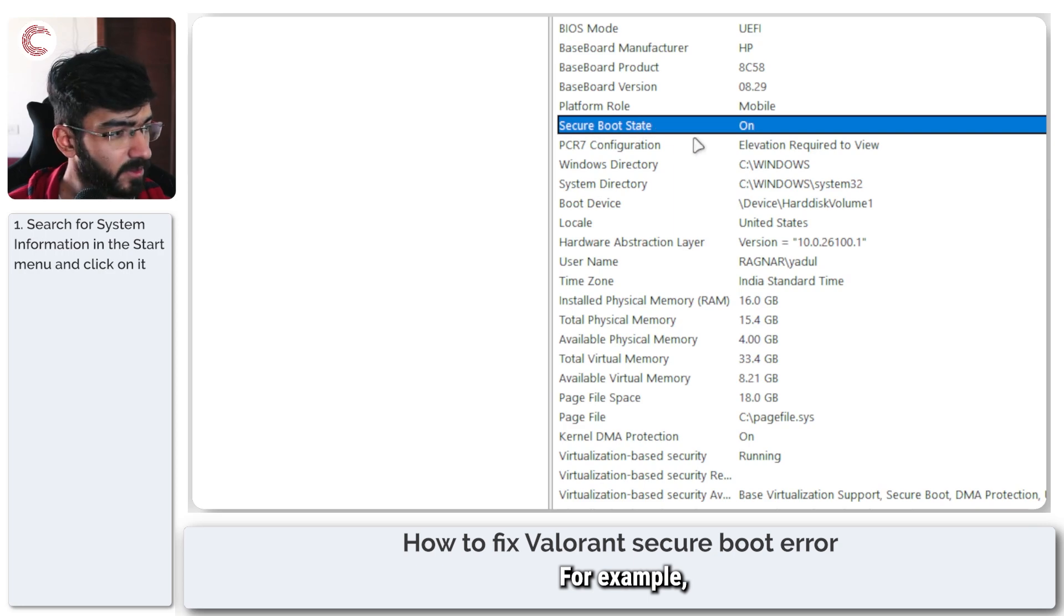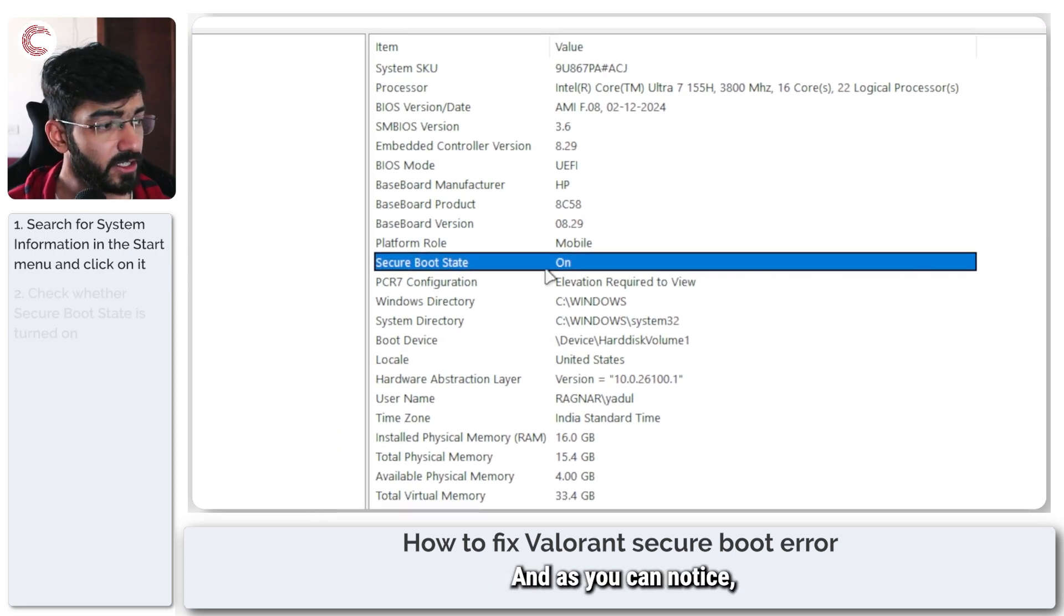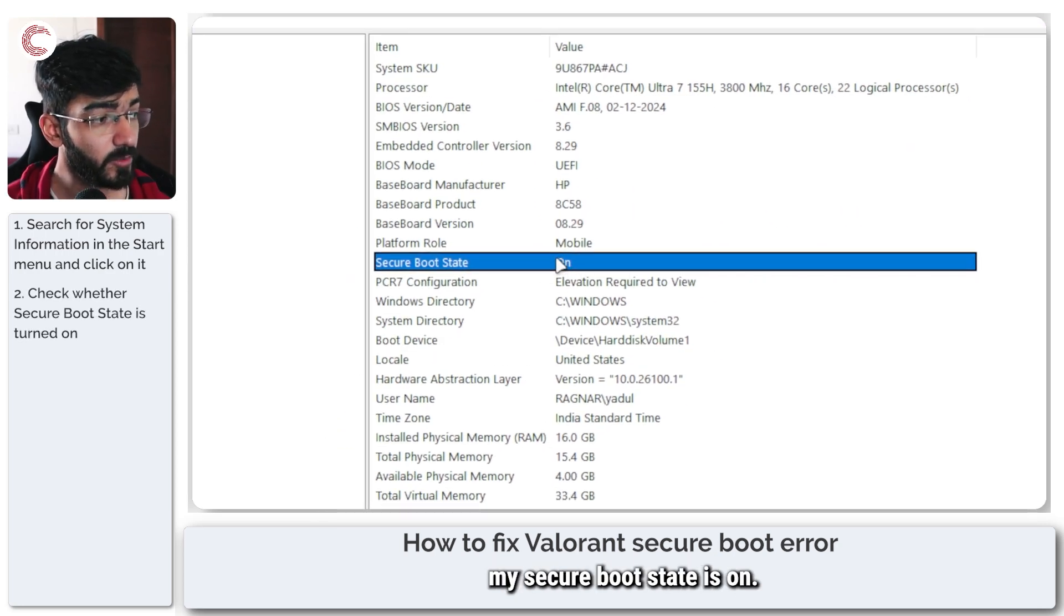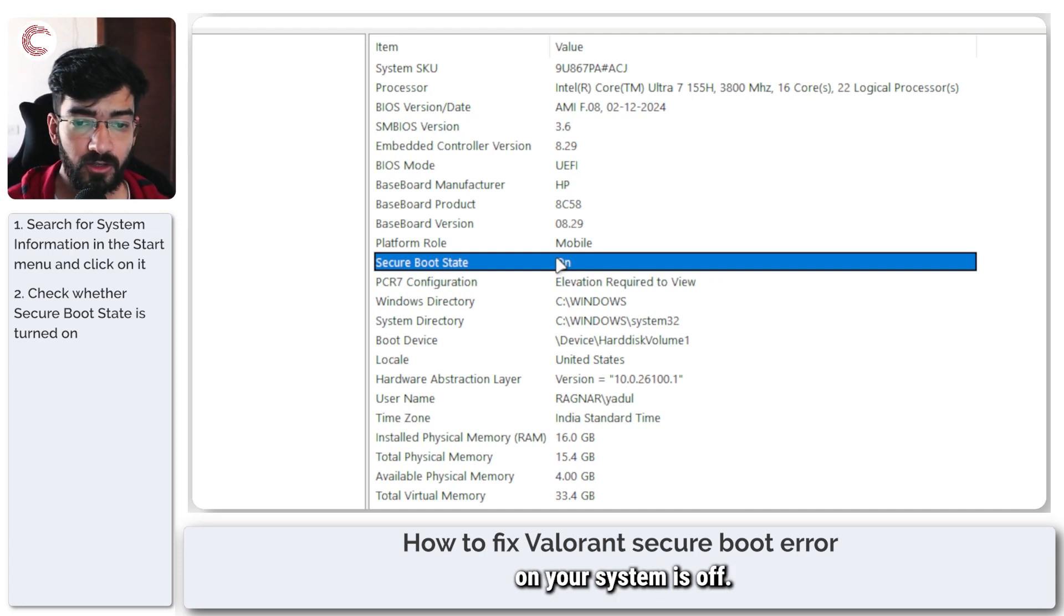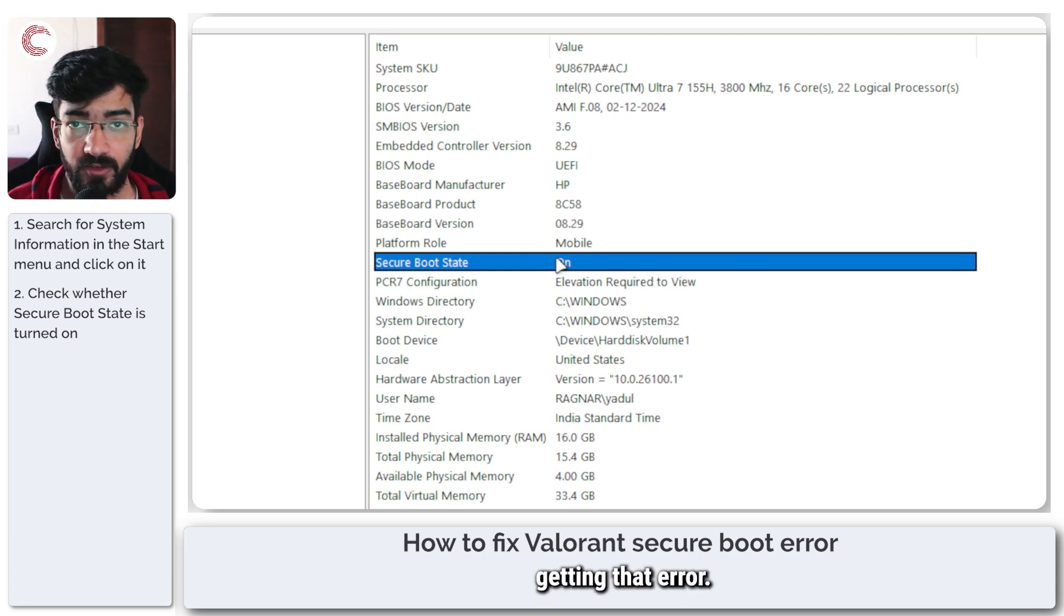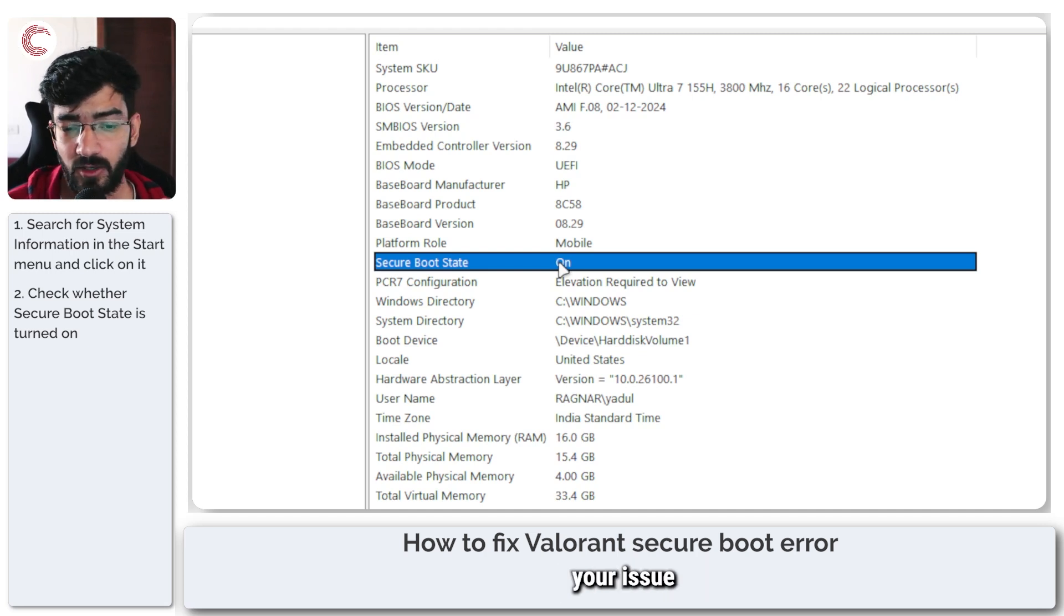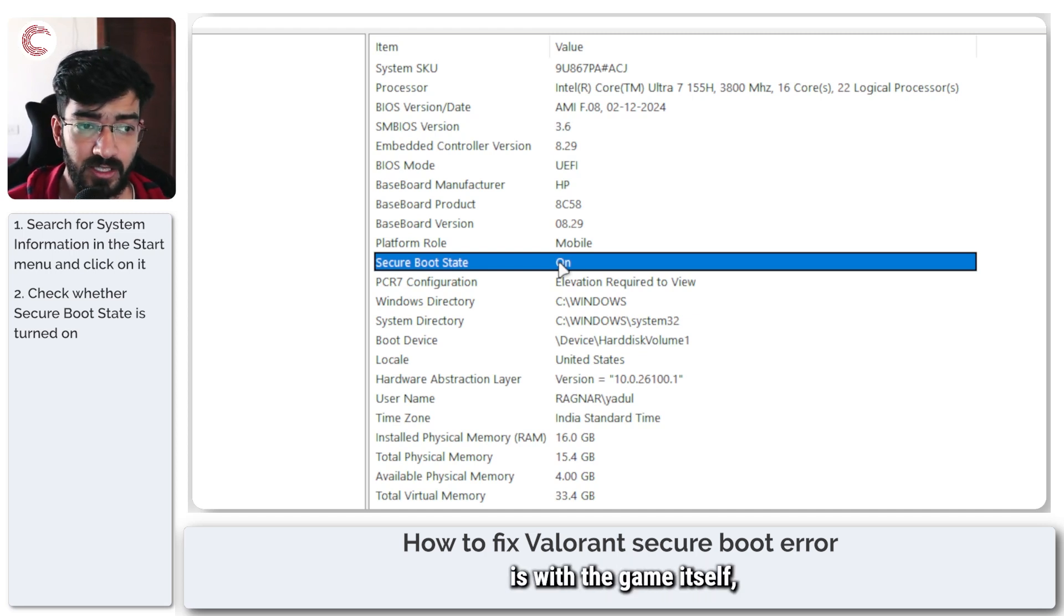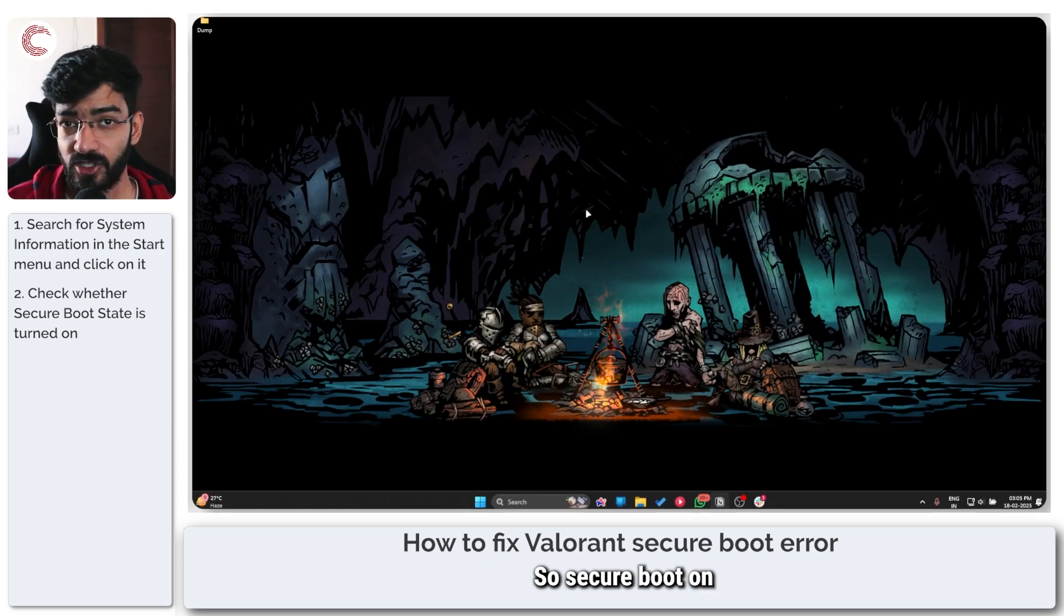For example, right here, Secure Boot State. And as you can notice, my Secure Boot State is on. If the Secure Boot State on your system is off, that is why you're getting that error. If this is on and you're still getting that problem, then your issue is with the game itself and something else is the problem.